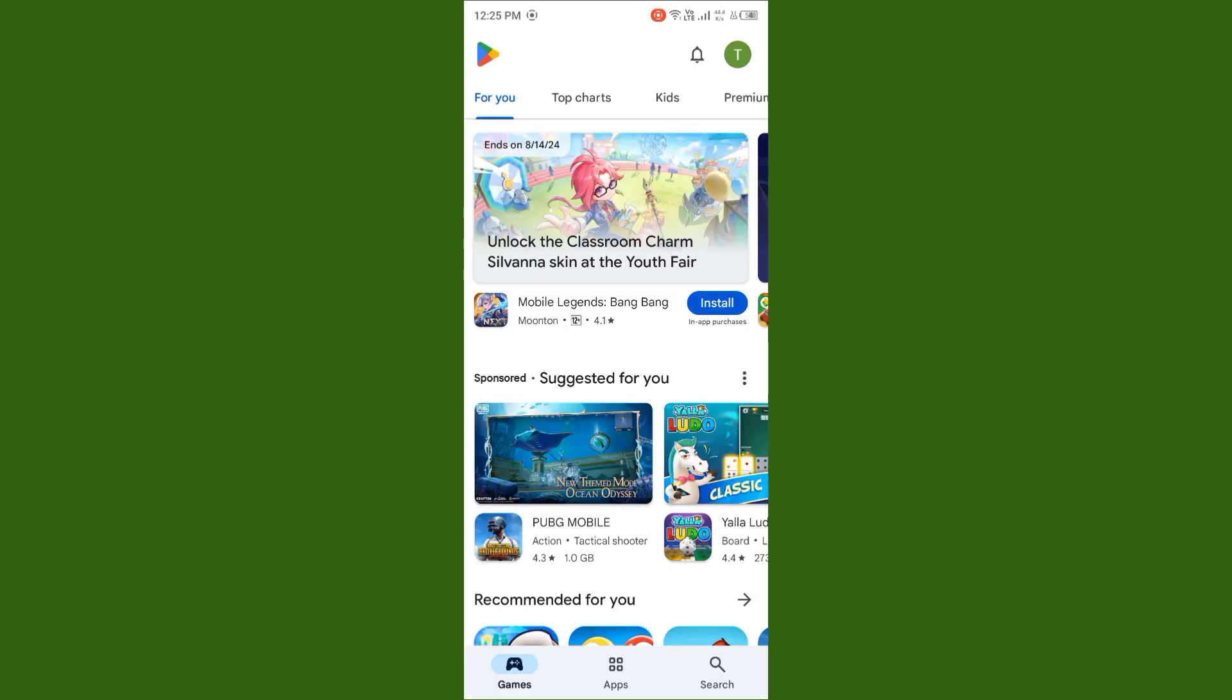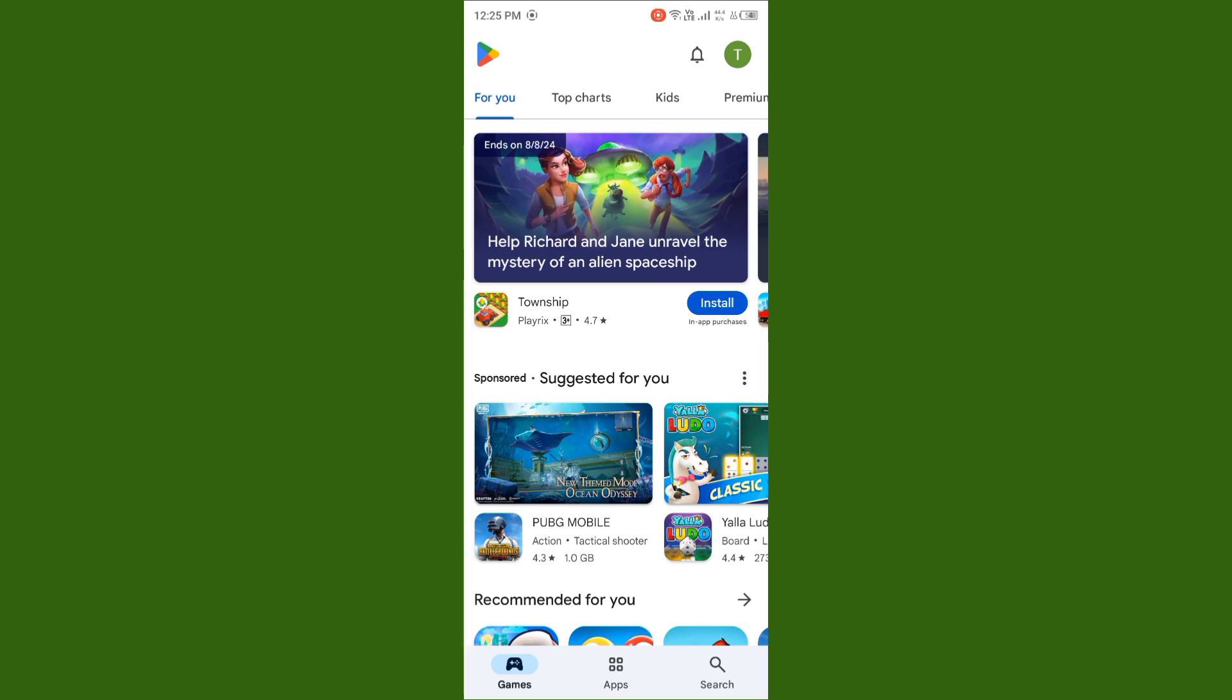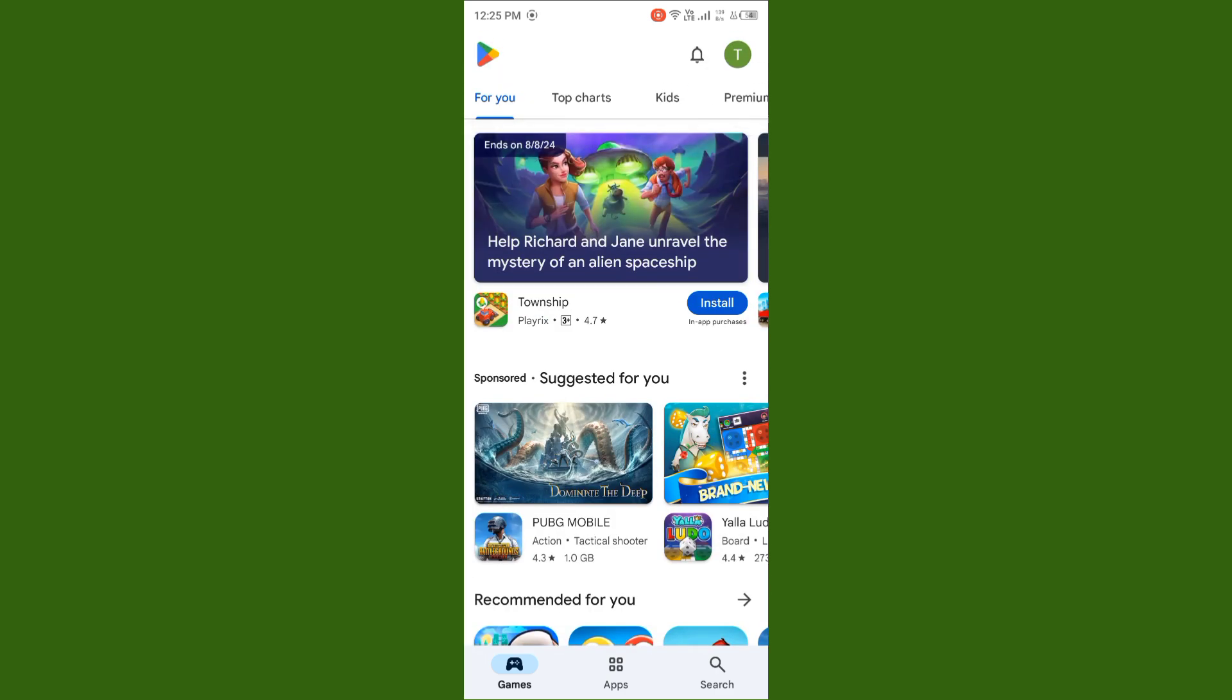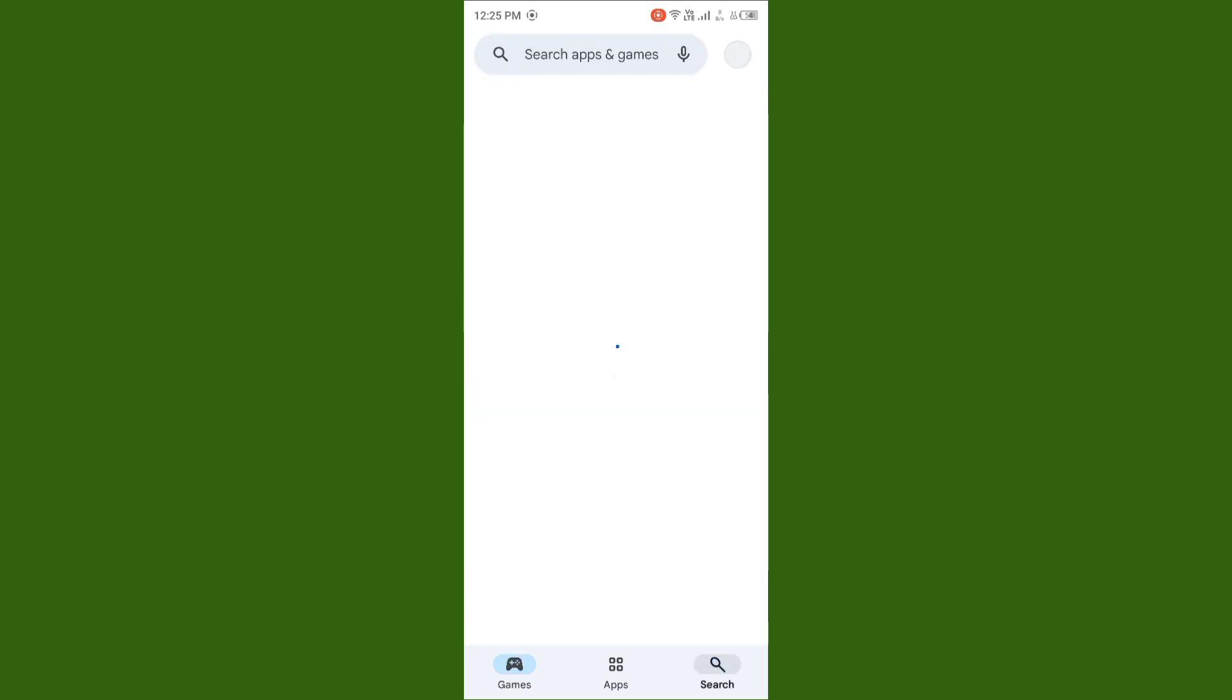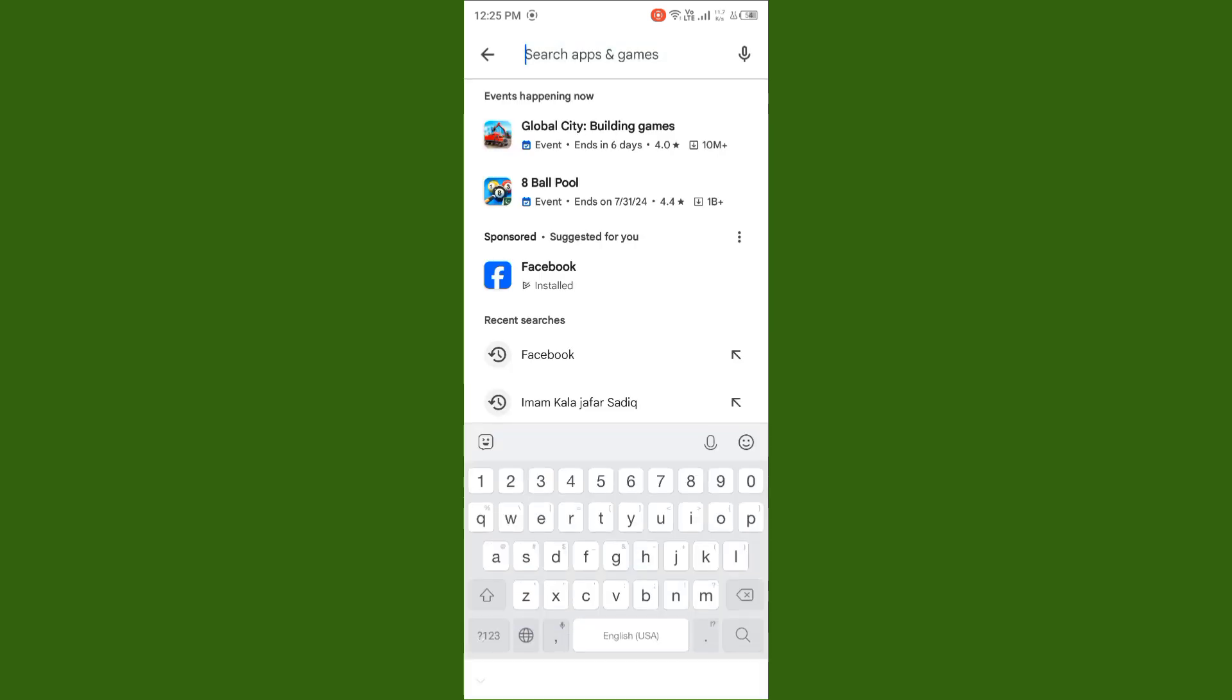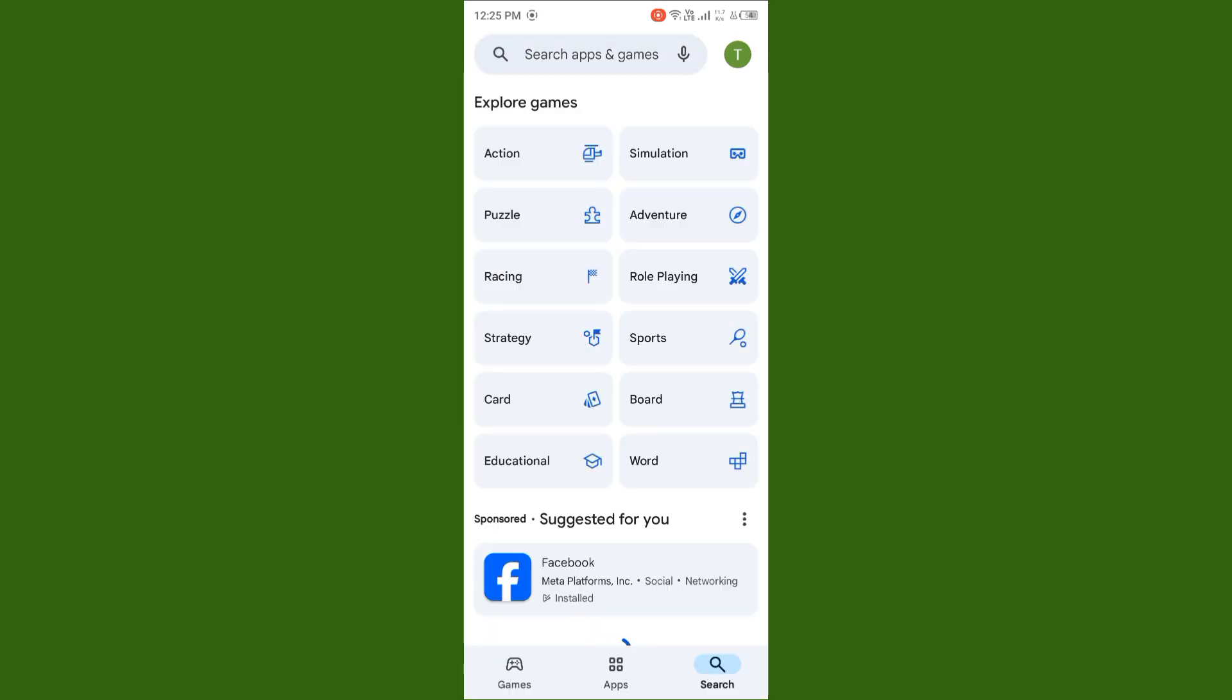When you update your Play Store, you'll see the search icon appear. You can easily search any app using this method.